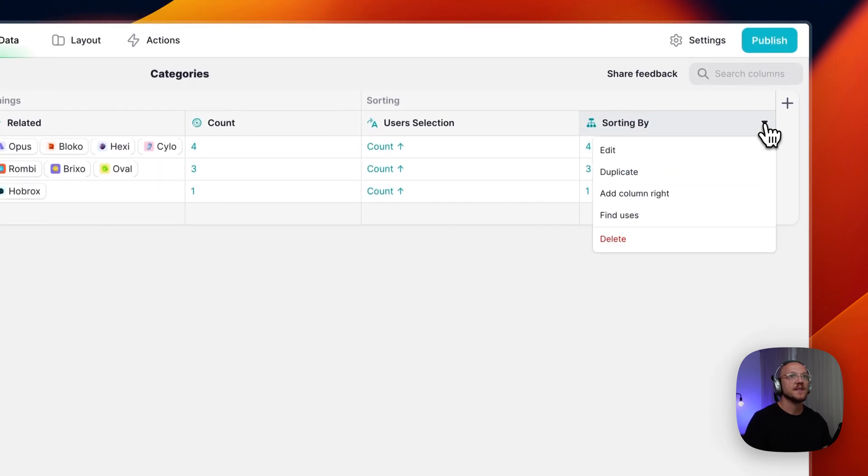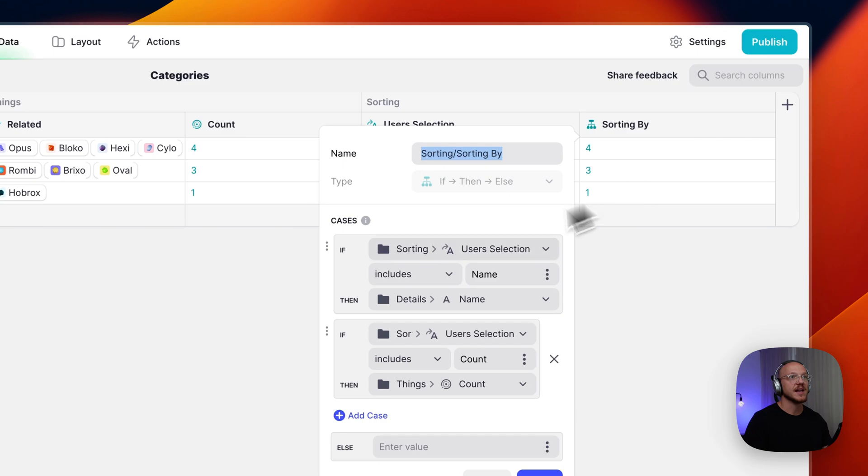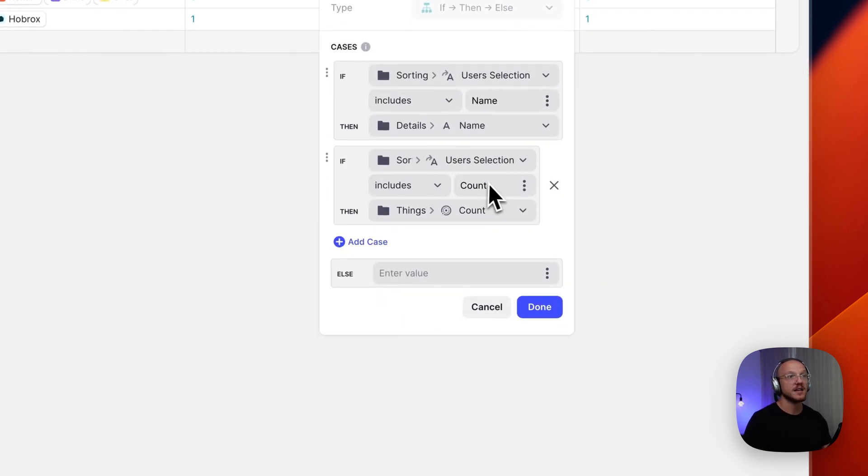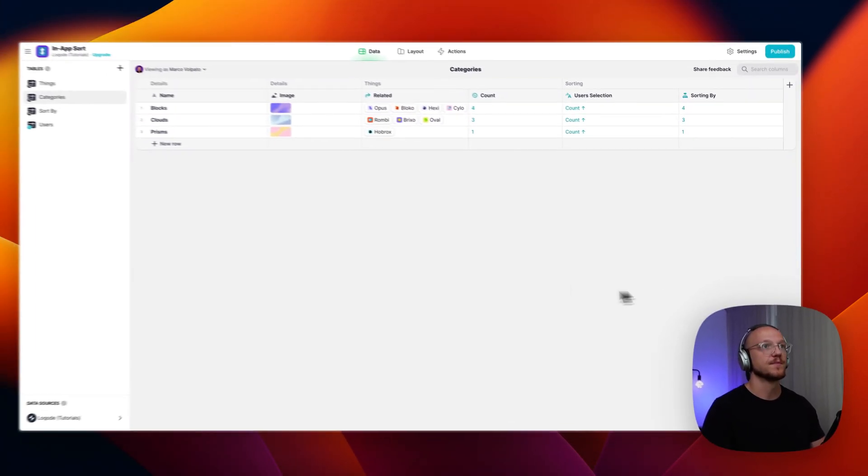And this is exactly the same. So if my selection includes name, put the name in this column. If it includes the count, put the count in this column.